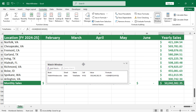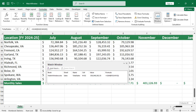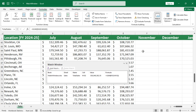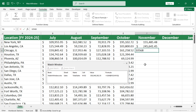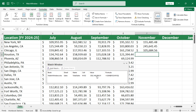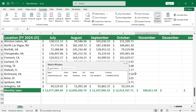Now we will see how it works. So let's update the data in this cell. As soon as I press enter, you will see the value in the watch window get updated too.